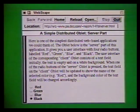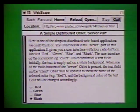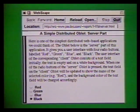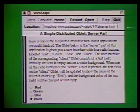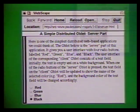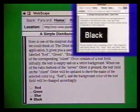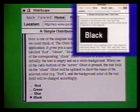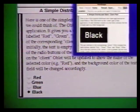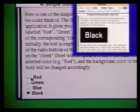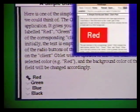Let's look at some examples now. This example is one of the simplest distributed applications we could think of. It consists of two oblets — one running in the browser on my machine and the other running on Mark's machine, shown in the inset at the top right. When I select one of the radio buttons, say the button labeled red, the oblet on Mark's machine turns red and displays the word red.